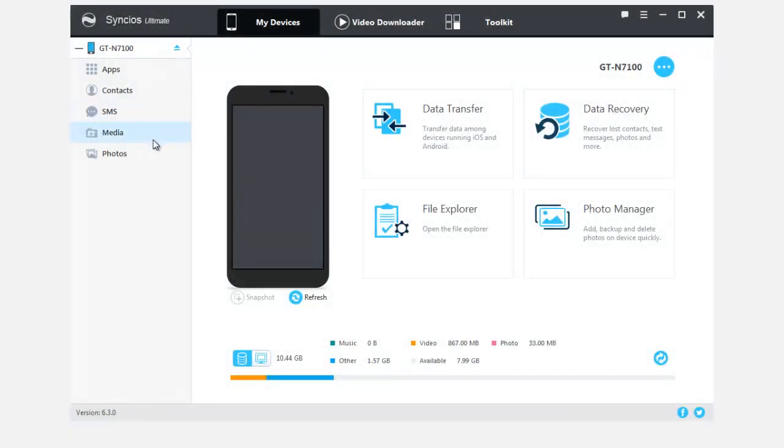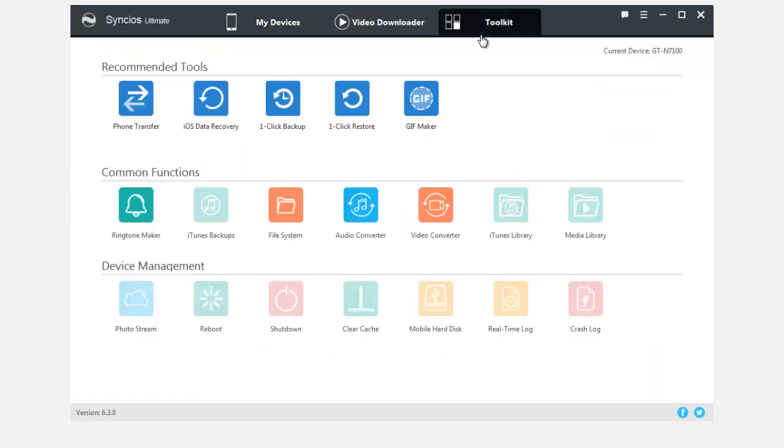Syncios Manager is a comprehensive mobile phone assistant which can not only manage your phone, but also one-click backup and restore your data.